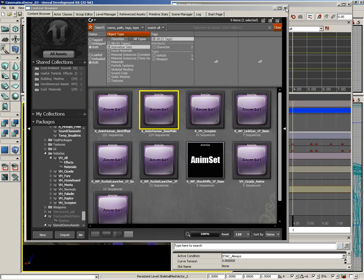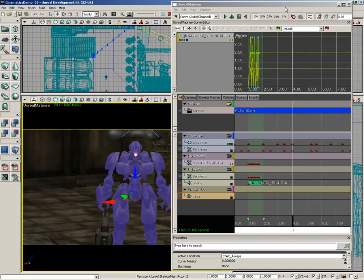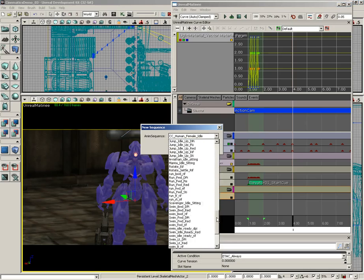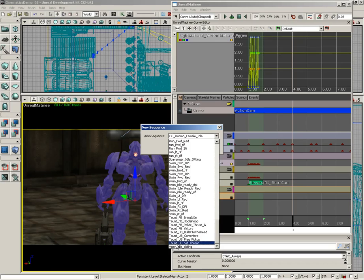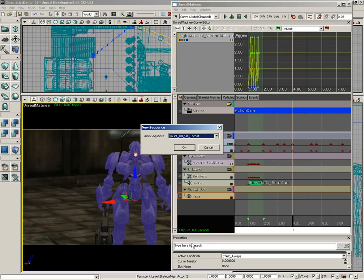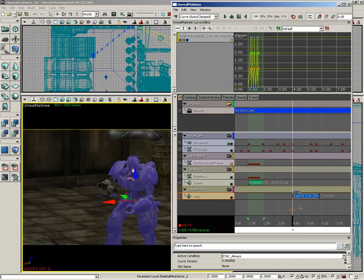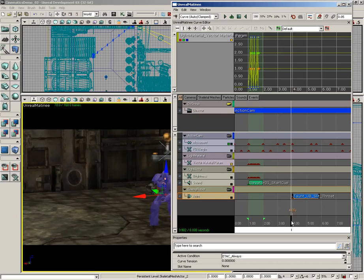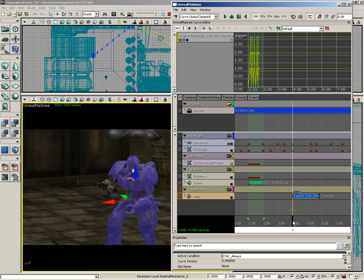Use the Anim Set Editor as a way to preview the animations you're going to use. Now let's close out of the Anim Set Editor and the Content Browser. Here at about four seconds, let's press Enter in our anim track and it's going to ask us what anim sequence we want to use. Now that we've tested them all, we know we want Taunt_UBI_Slit_Throat - click OK.